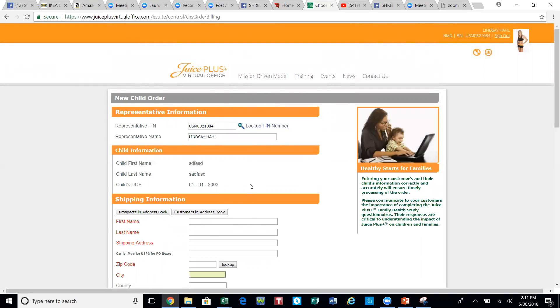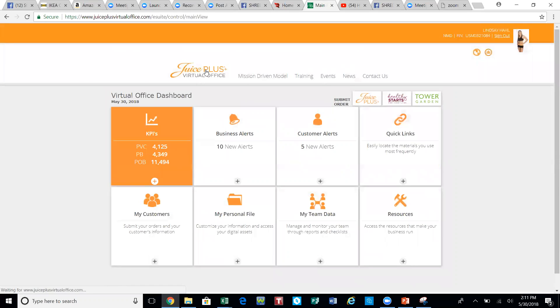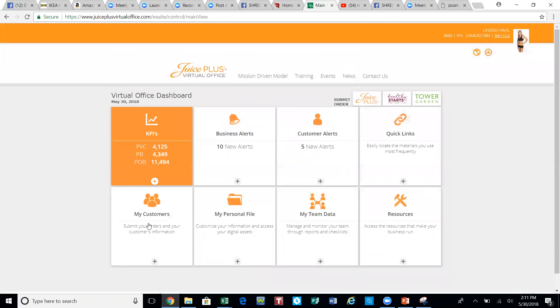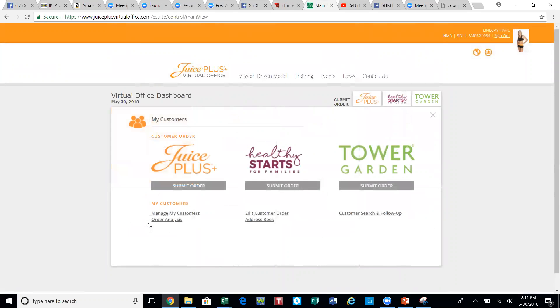After this is all completely filled out and submitted, we're going to return back to the home screen here and we're going to place their order of omegas and complete. One step that you don't have to do if you have not submitted that Children's Health Study order and you're just submitting a regular order.